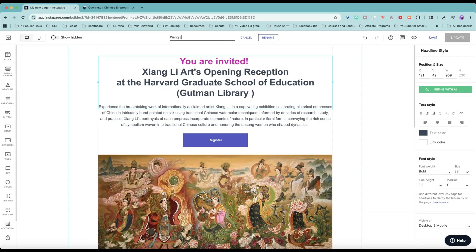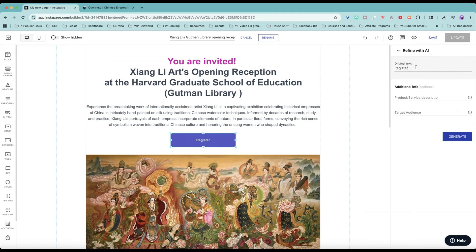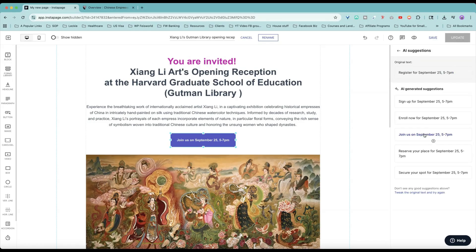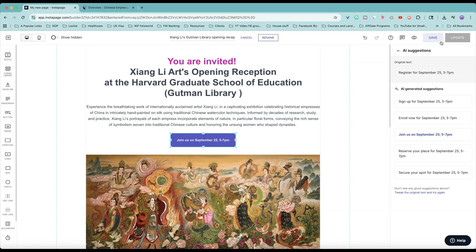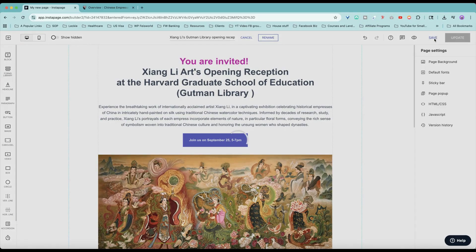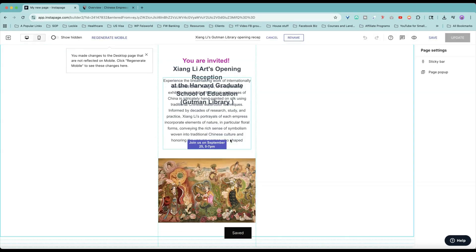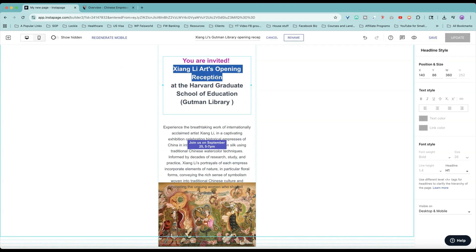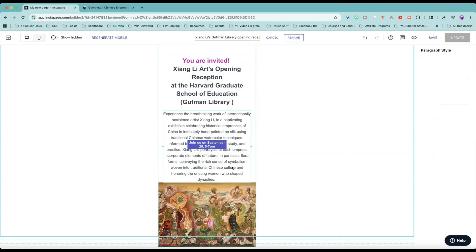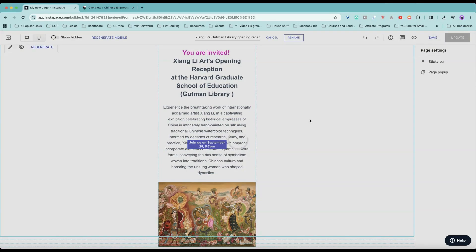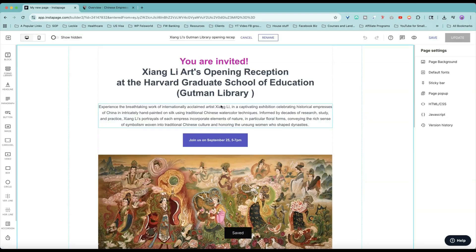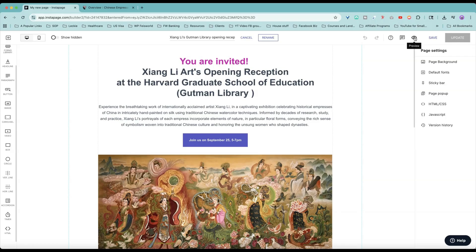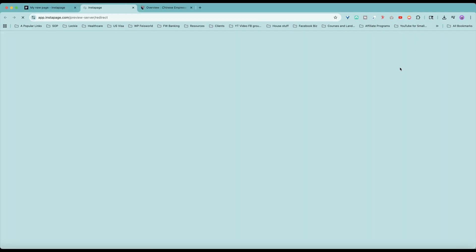I can rename this page, register for September 25th, 5 to 7 p.m. Join us, much better. Join us on September 25th. Save that. We can also see the mobile view. I want the text to be smaller. I can change that. For now, I just want to move things down a little bit. Let's click on save. Back to the desktop version. Click on save. And click on the eye icon, preview this page.